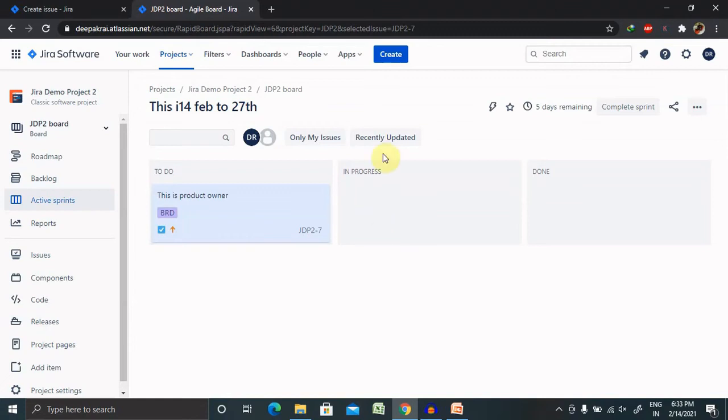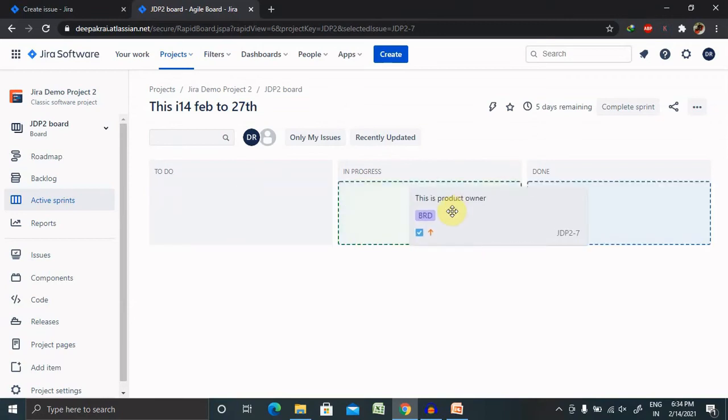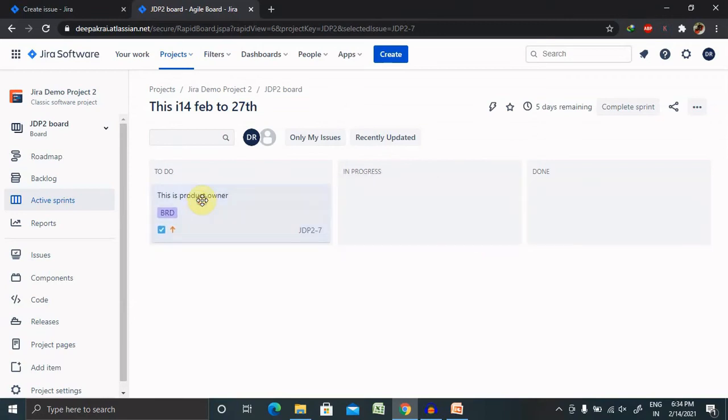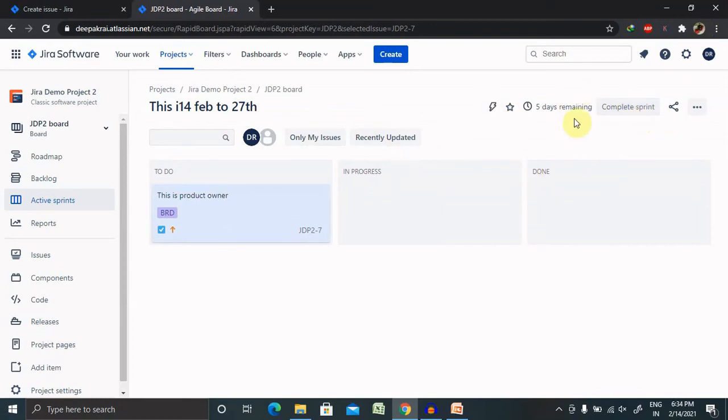Whenever we are working with the Kanban chart, I will definitely create one more session on Kanban so you can wait for it. Whenever we are working with the Kanban chart, it is always having To Do, In Progress, and Done. If you want to declare the sprint is completed, click on Complete Sprint and this particular sprint will be completed.